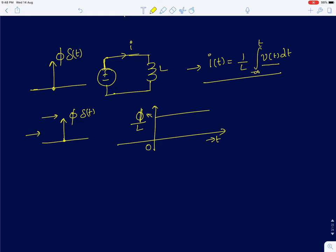If you increase the value of the inductance L, then for the same impulse value or the same weight of the impulse, the value of the current set in the inductor will be smaller. If I call the new inductance L-dash where L-dash is greater than L, your current set will be lower.